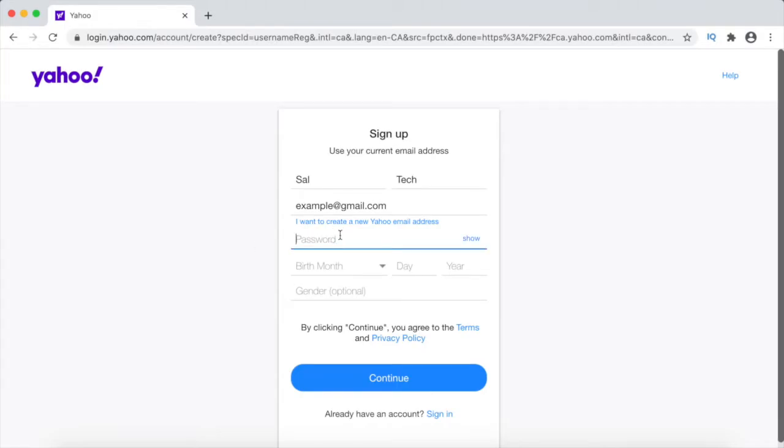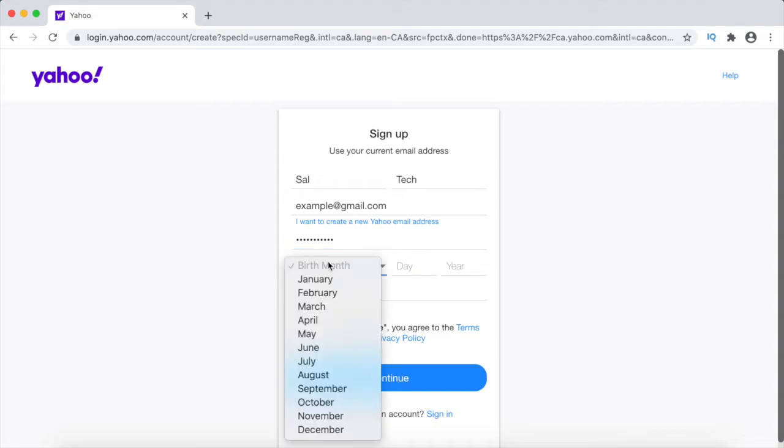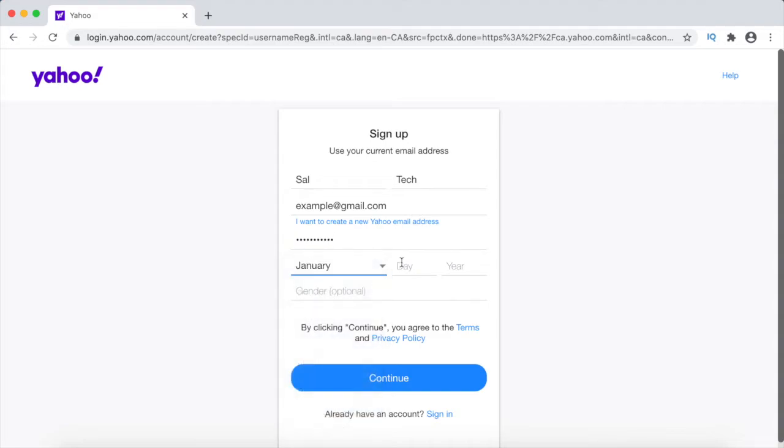Now enter in a password, enter in your date of birth, and then click on continue.